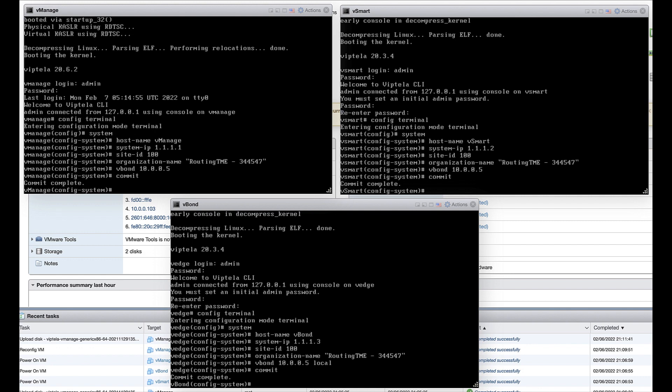For this deployment, I have assigned the same site ID to all three controllers. Lastly, the organization name must be identical for all devices and it must match the name in the certificates for all devices.